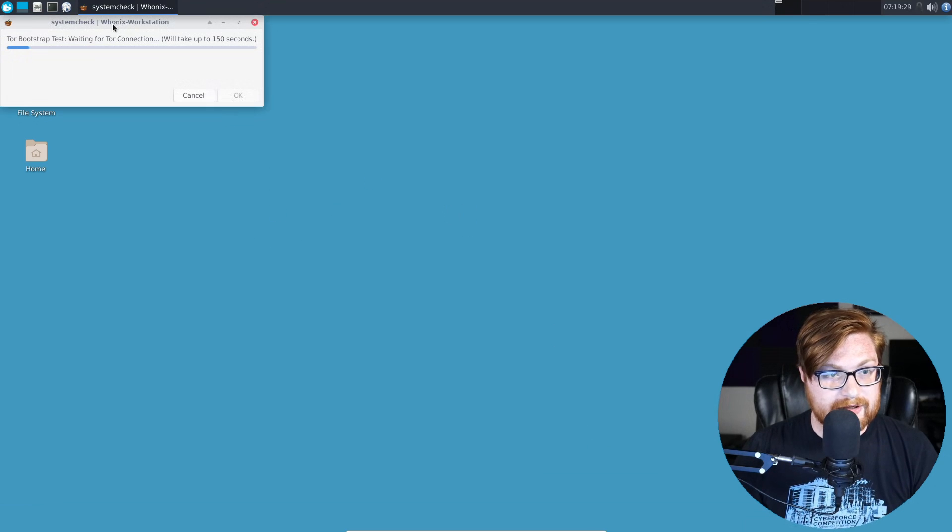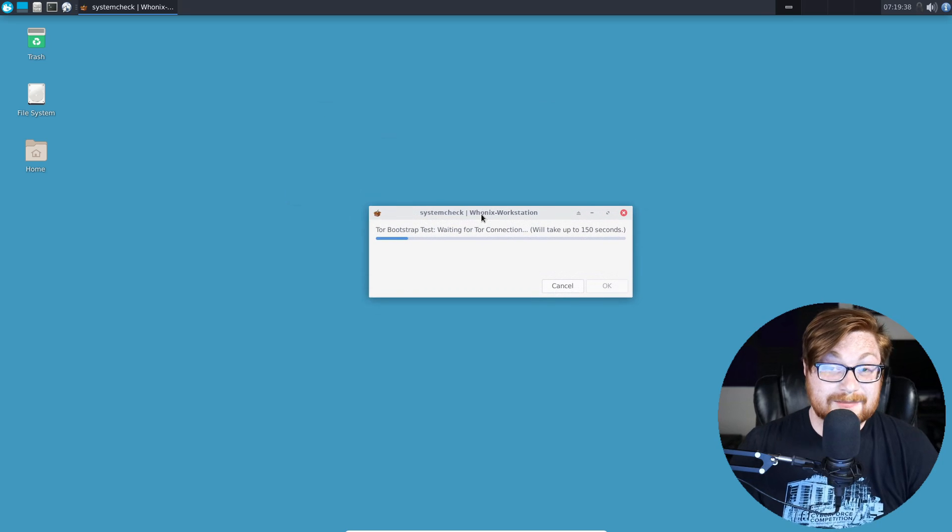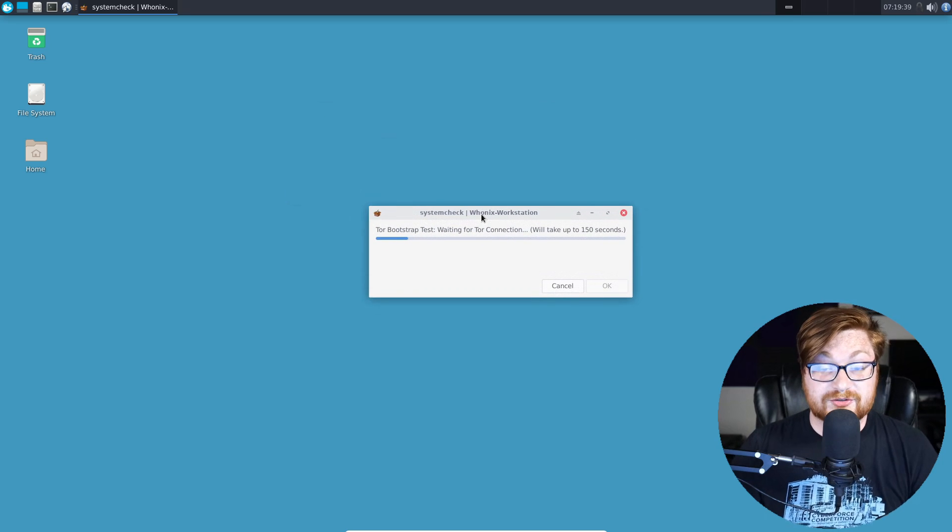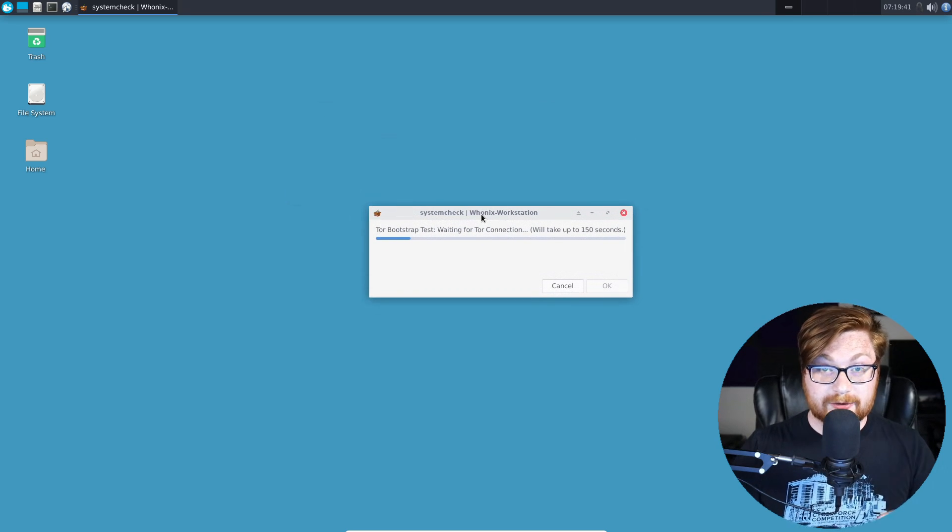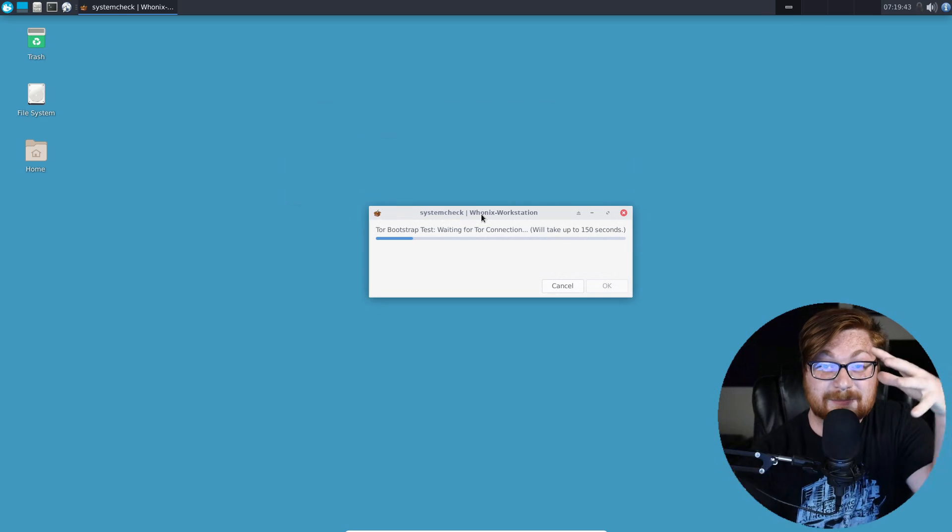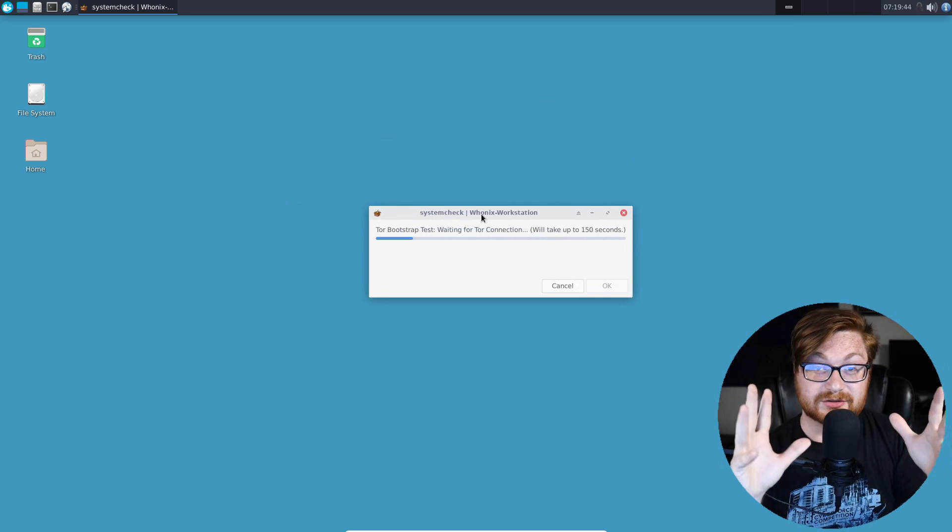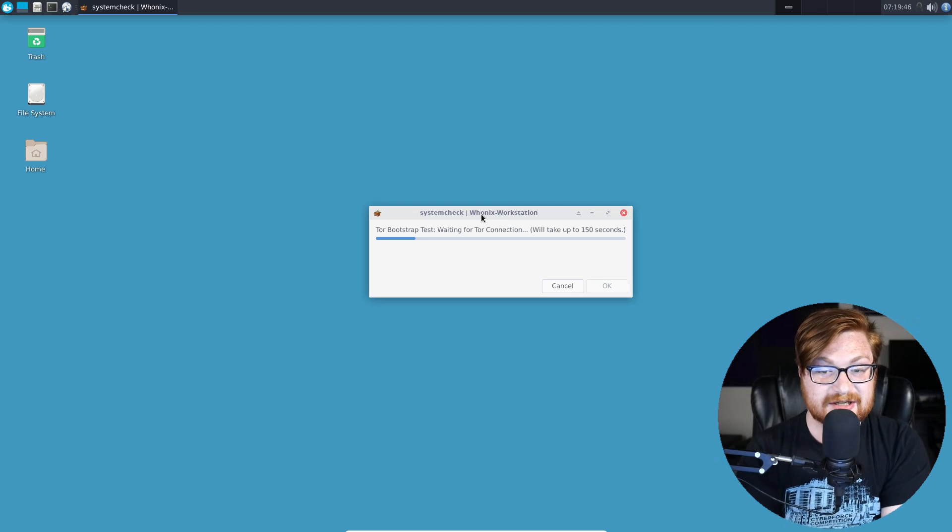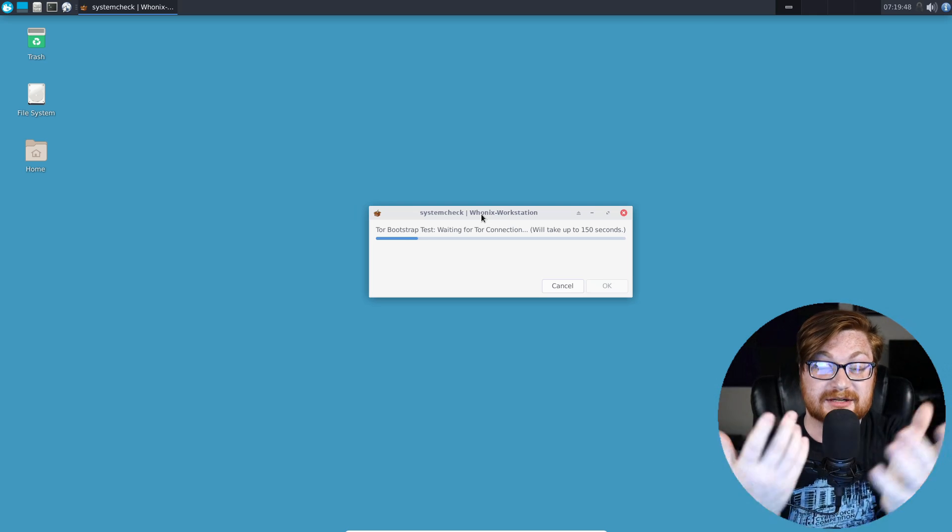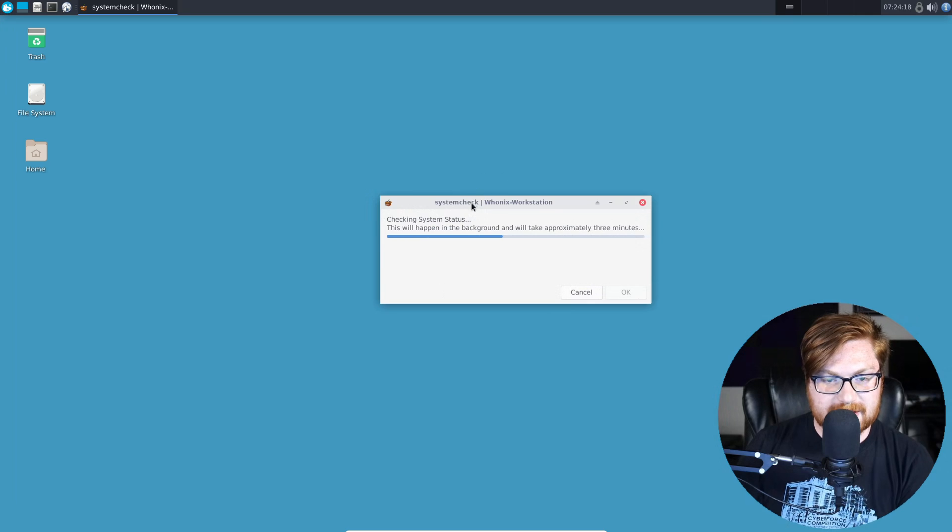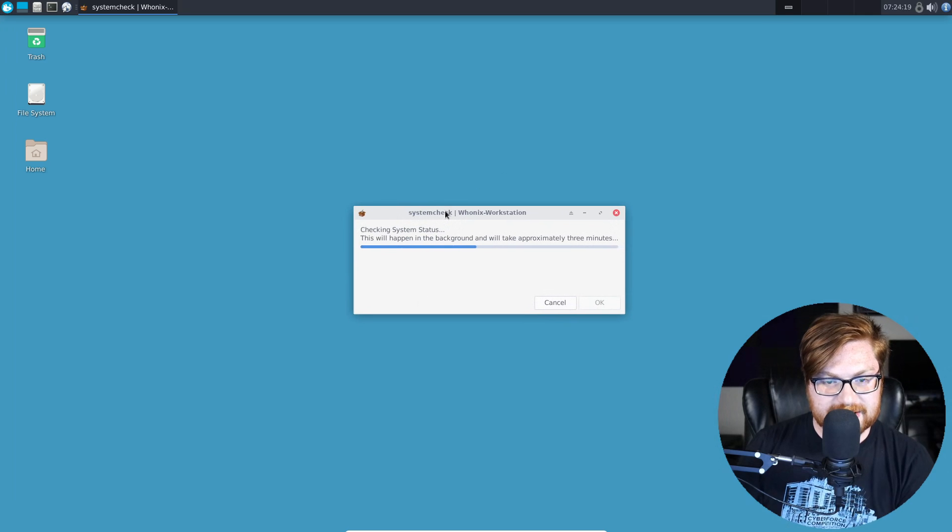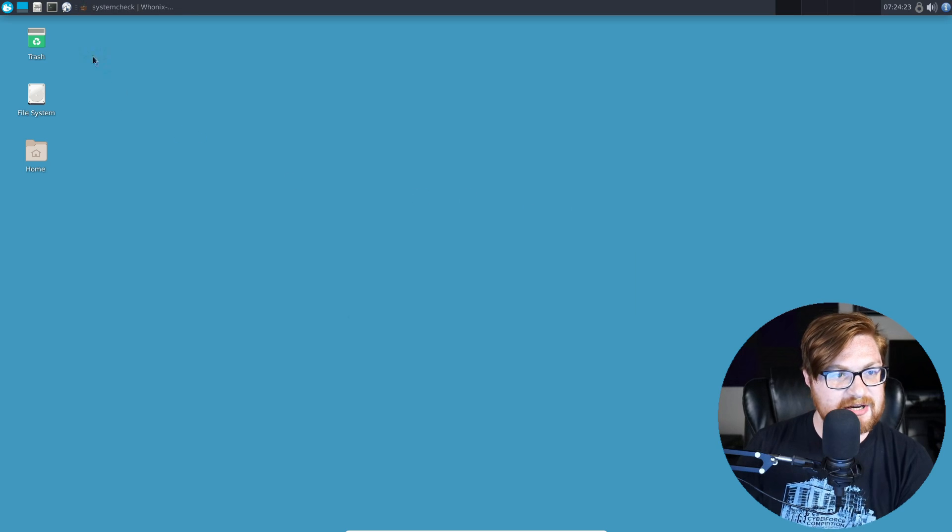You can see we're going to go ahead and wait for our Tor connection. Tor can be a little bit slow since you are hopping around a bunch of different routers and things to encrypt and encapsulate and do the traffic stuff that Tor does. Eventually, you'll get to our exit node, but it might take a little bit of time. Okay, that finished up, and now it wants to check the system status. It says it's going to happen in the background. It might take whatever time it needs.